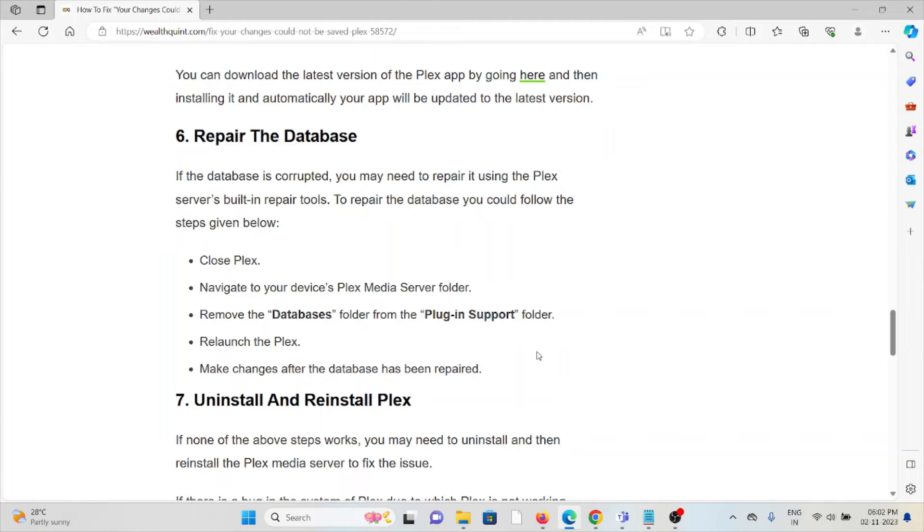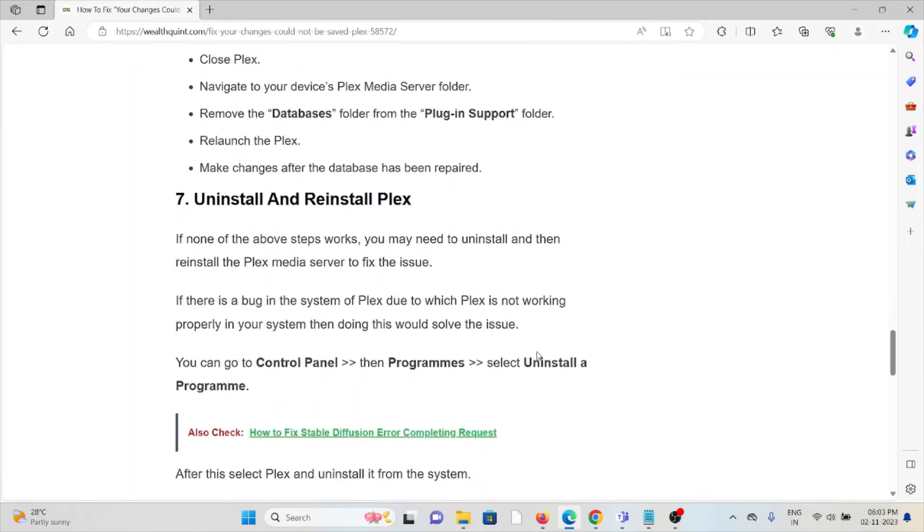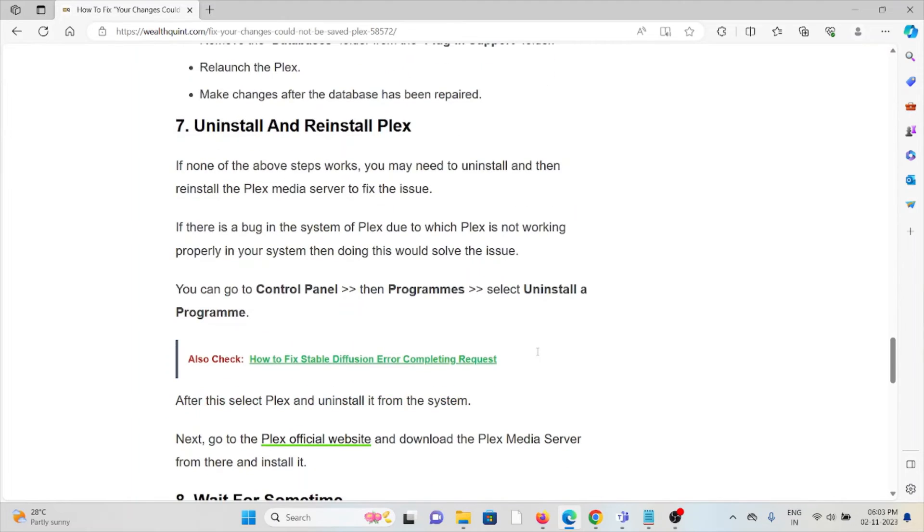The sixth method is repair the database. If the database is corrupted, you may need to repair it using Plex server's built-in repair tools. To repair the database, follow these steps: close Plex, navigate to your device's Plex Media Server folder, remove the Plug-in Databases folder from the Plug-in Support folder, relaunch Plex, and make changes after the database has been repaired.